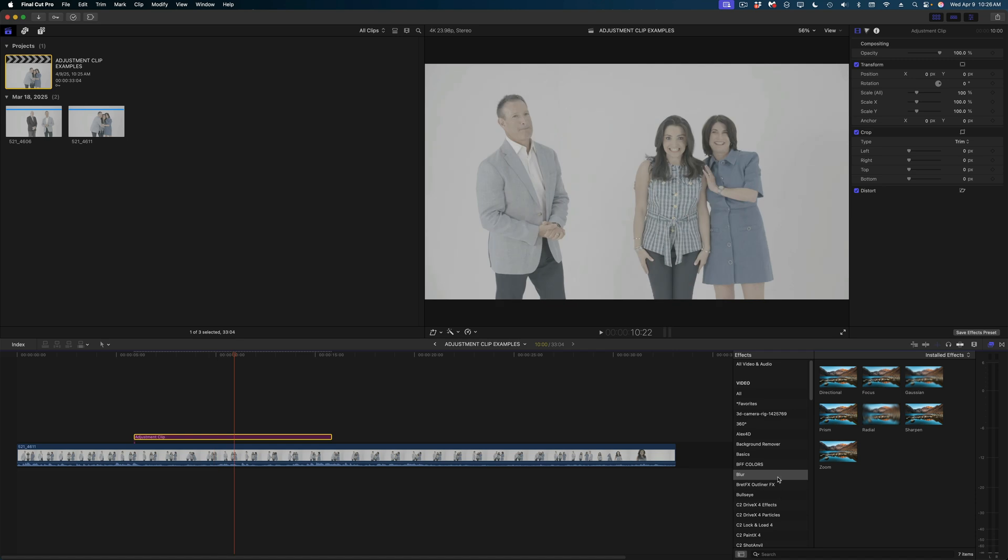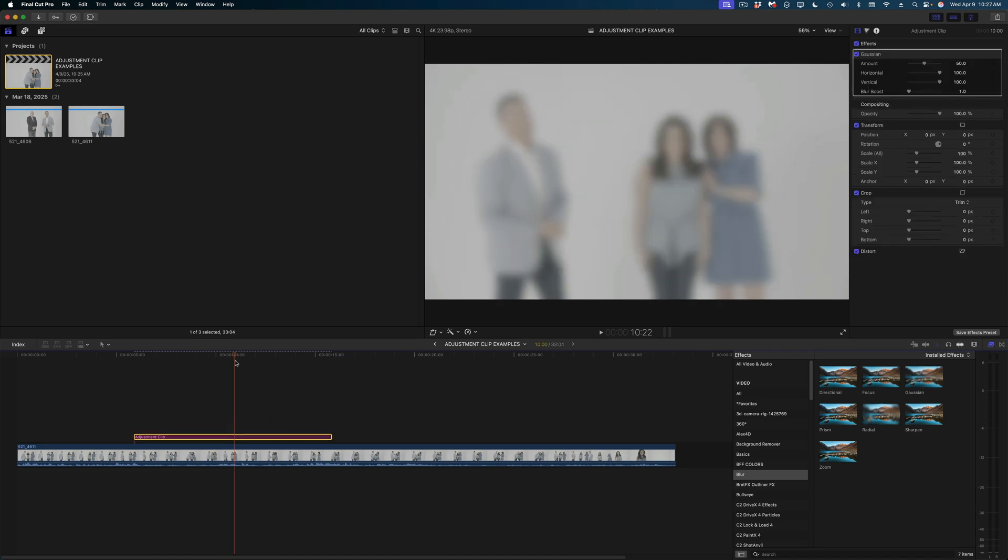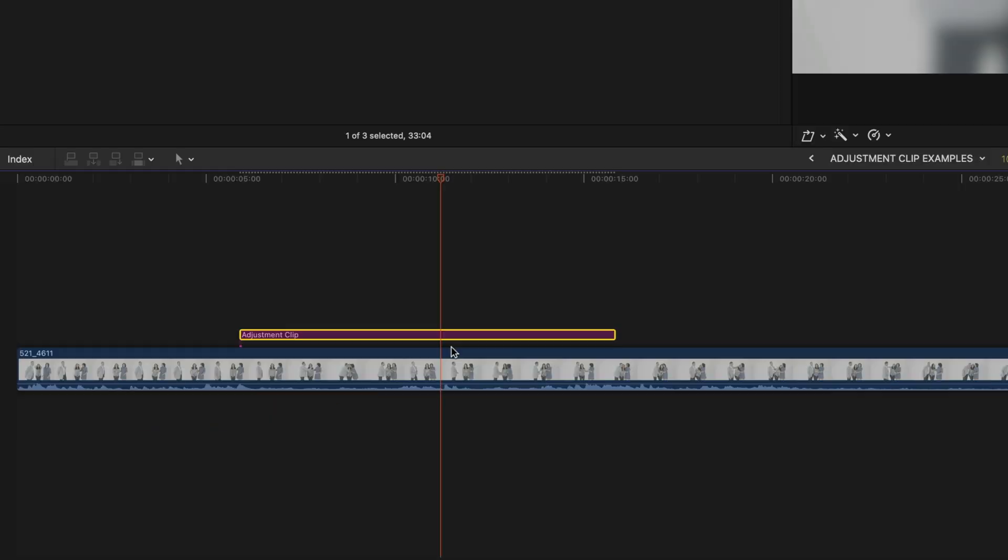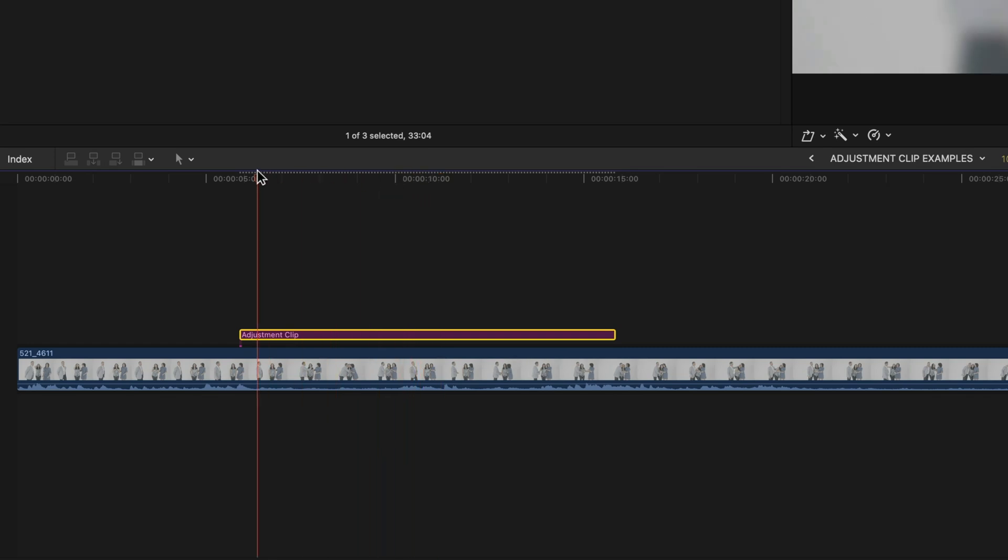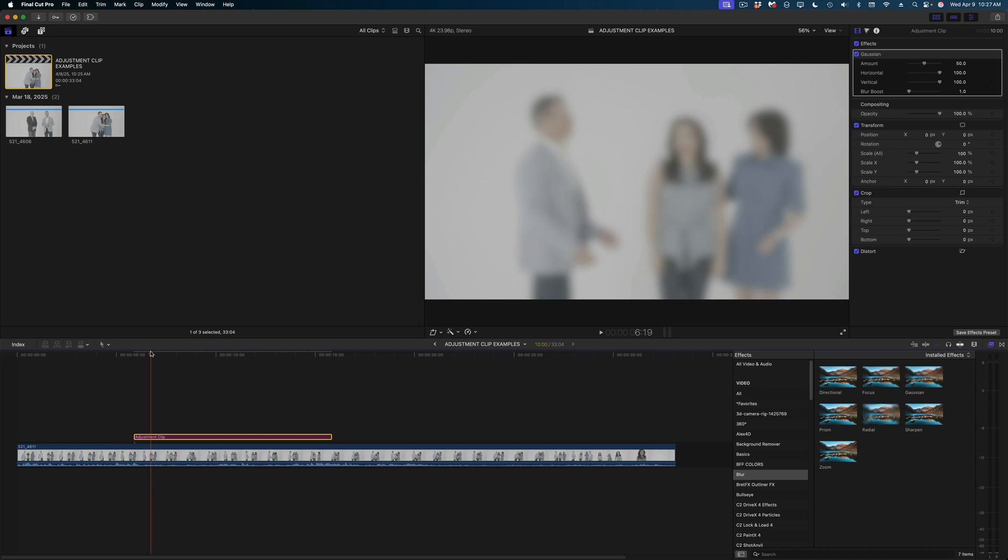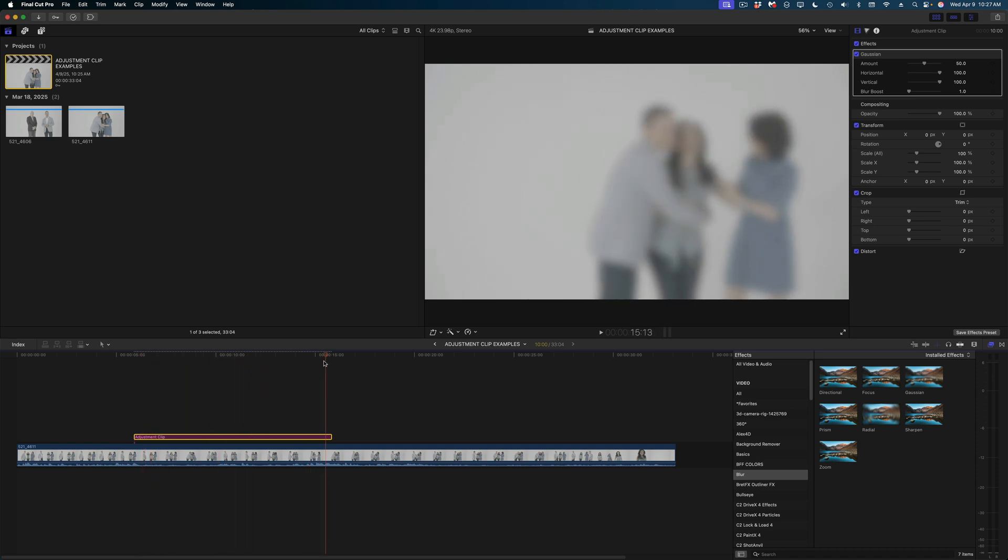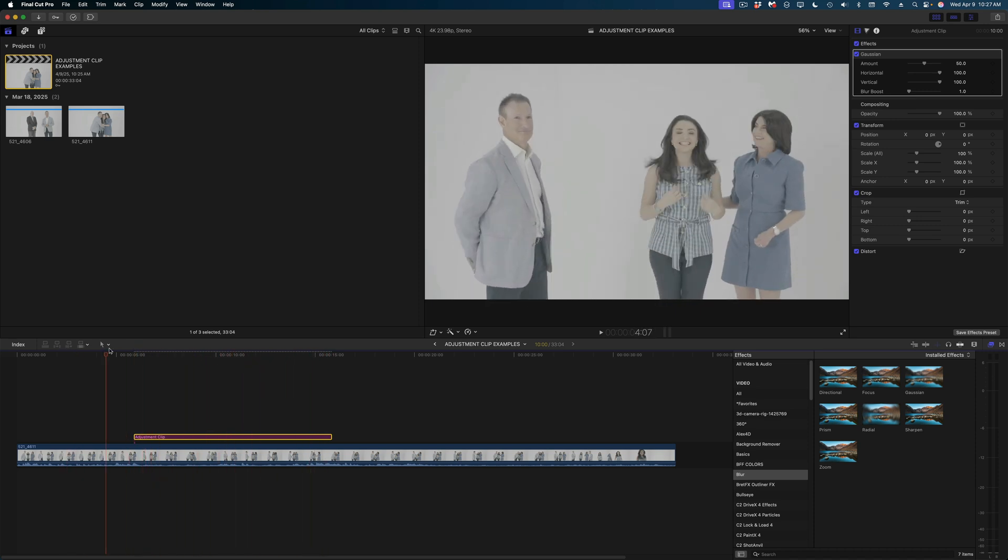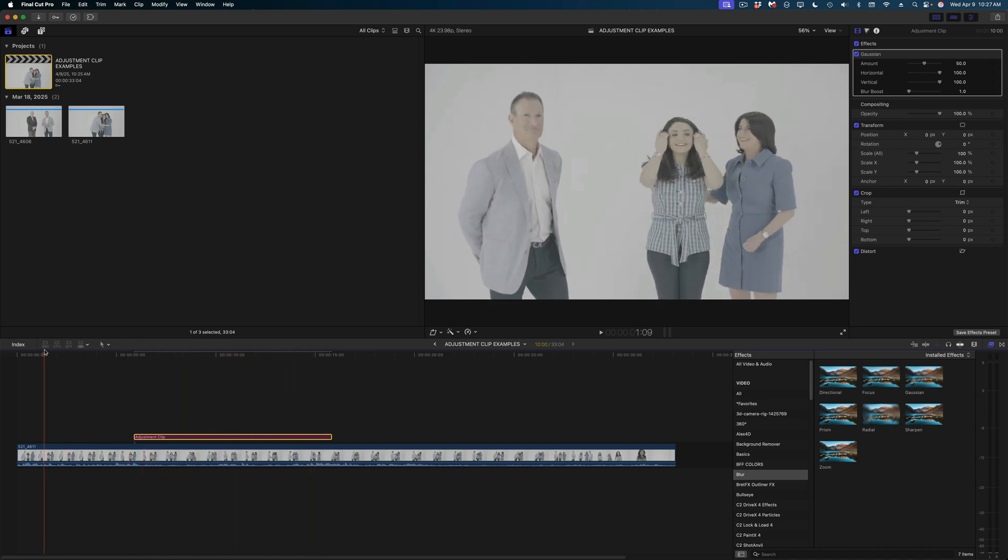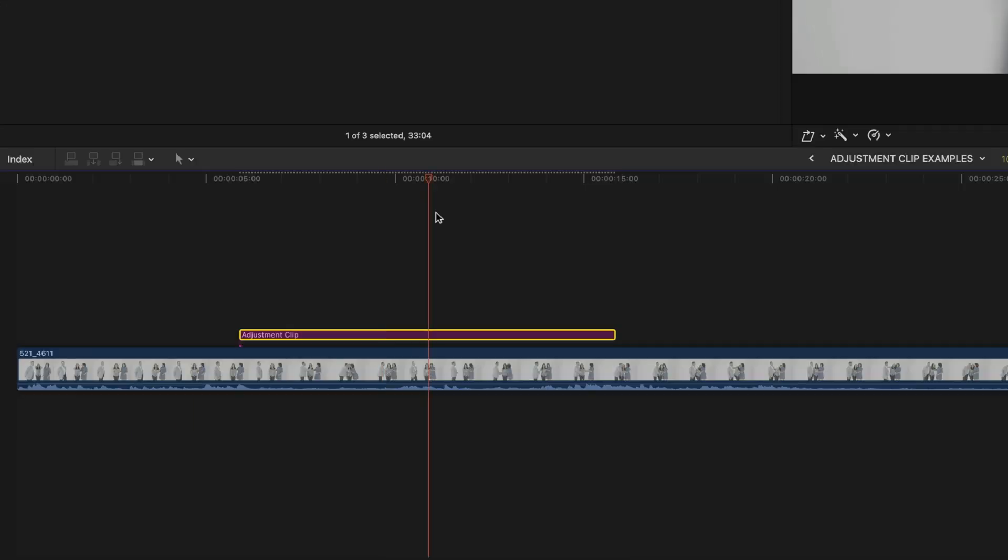The way adjustment clips work is that you can drop effects to the adjustment clip and that effect will only modify the part of the clip that lays underneath the adjustment clip. You can see the blur I just dropped on affects this section of the clip, but if I head back here in my timeline, there is no blur.